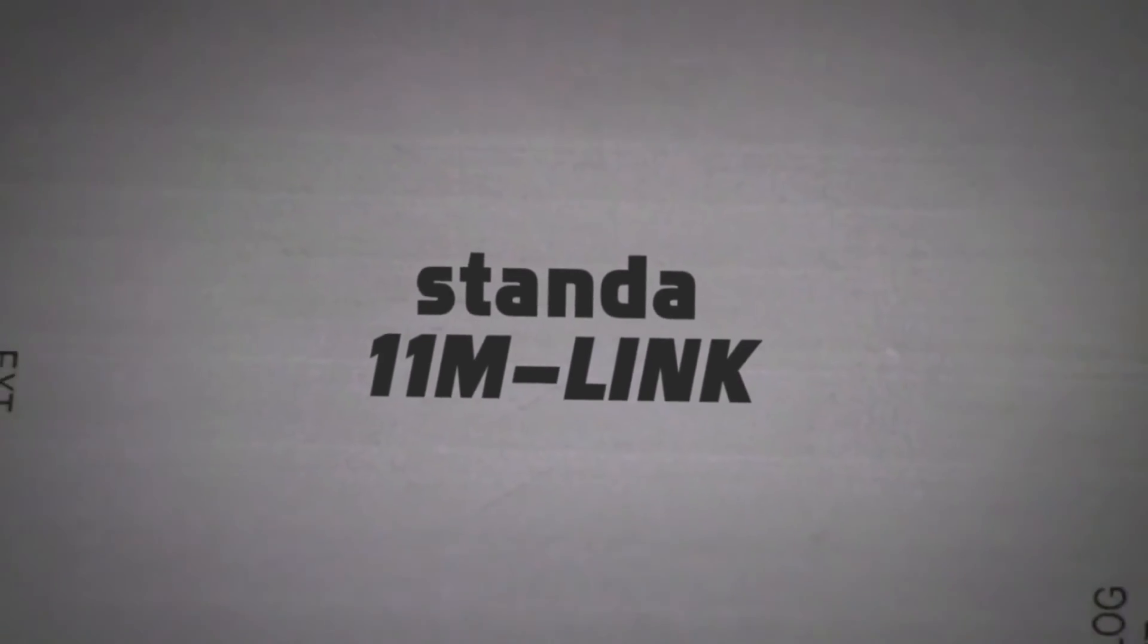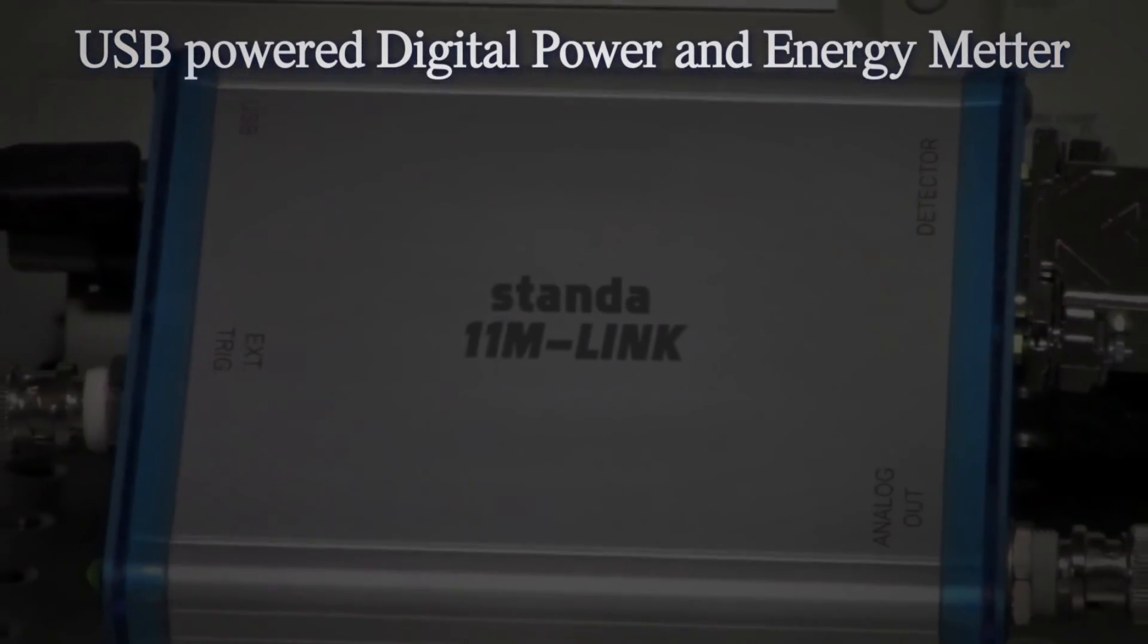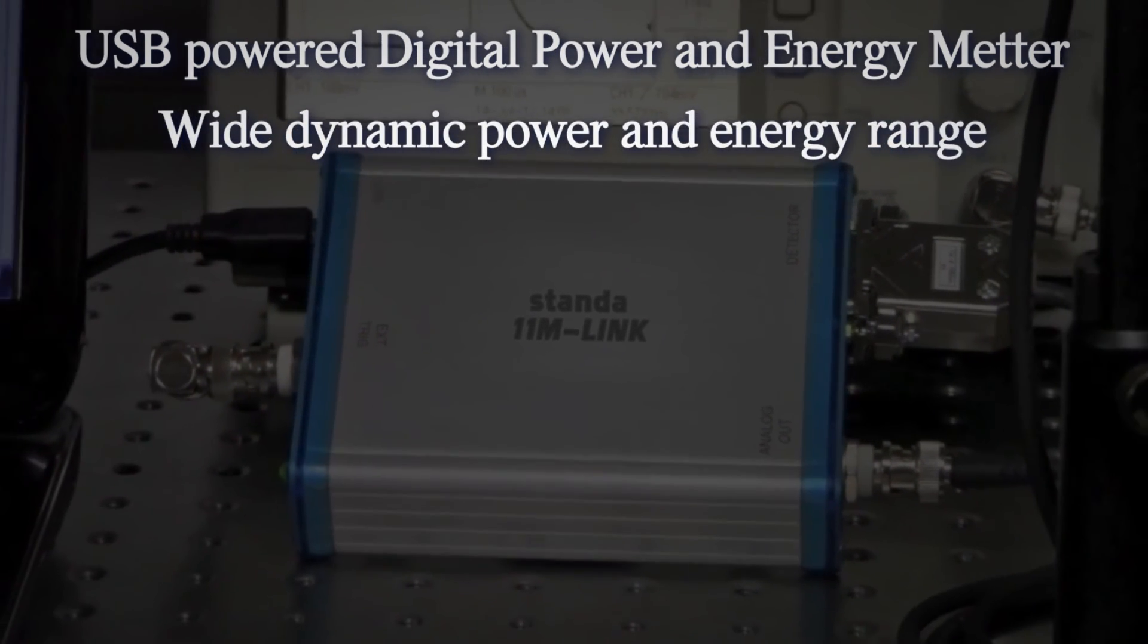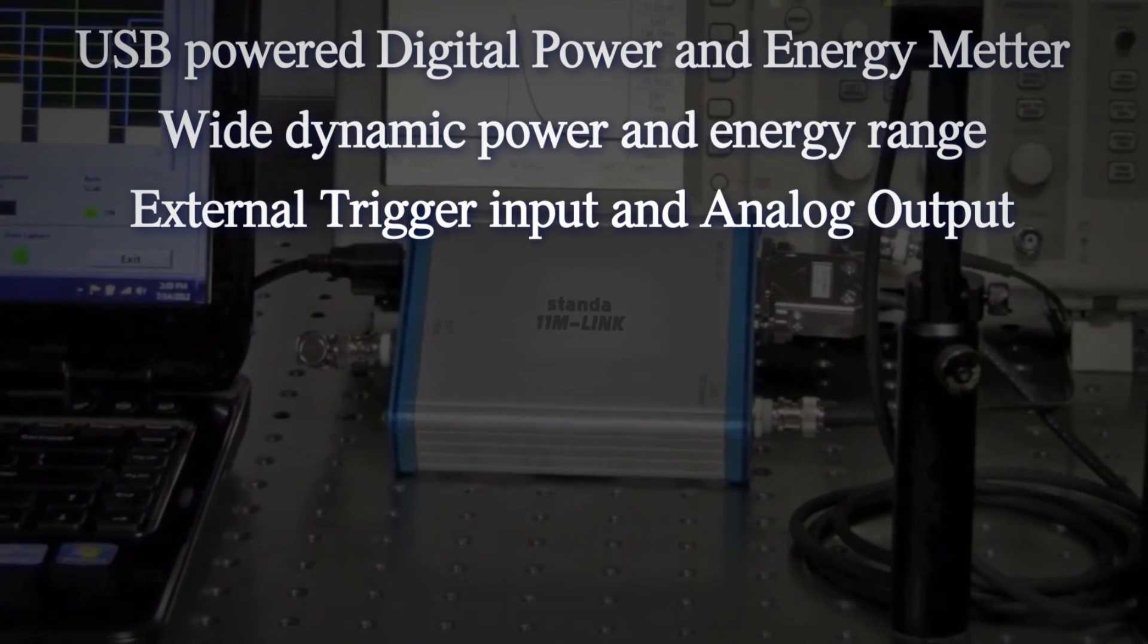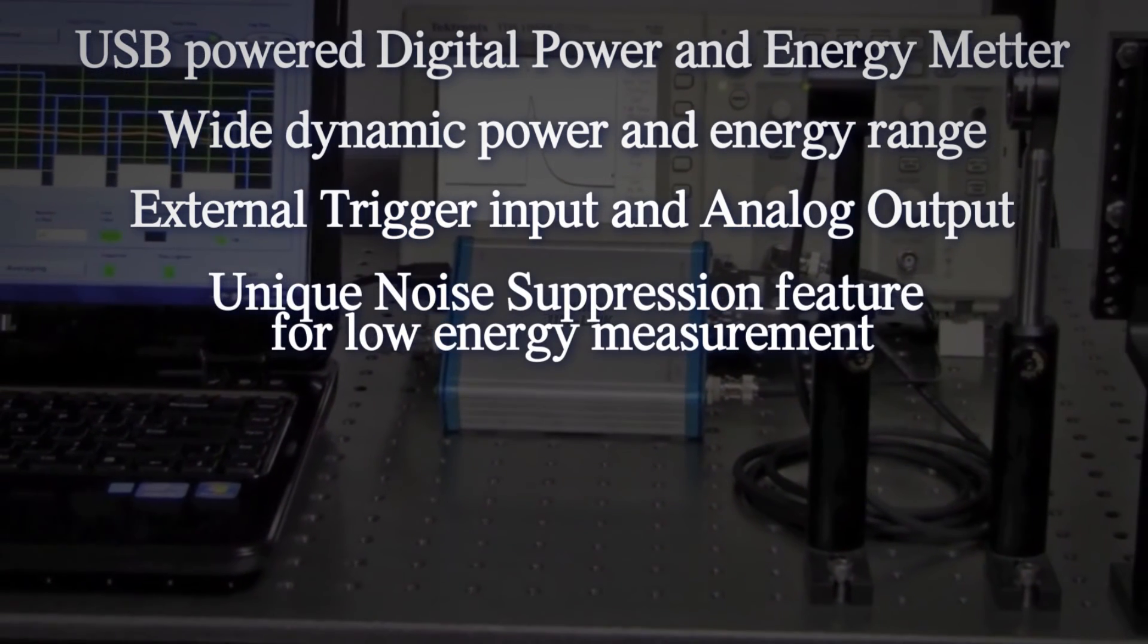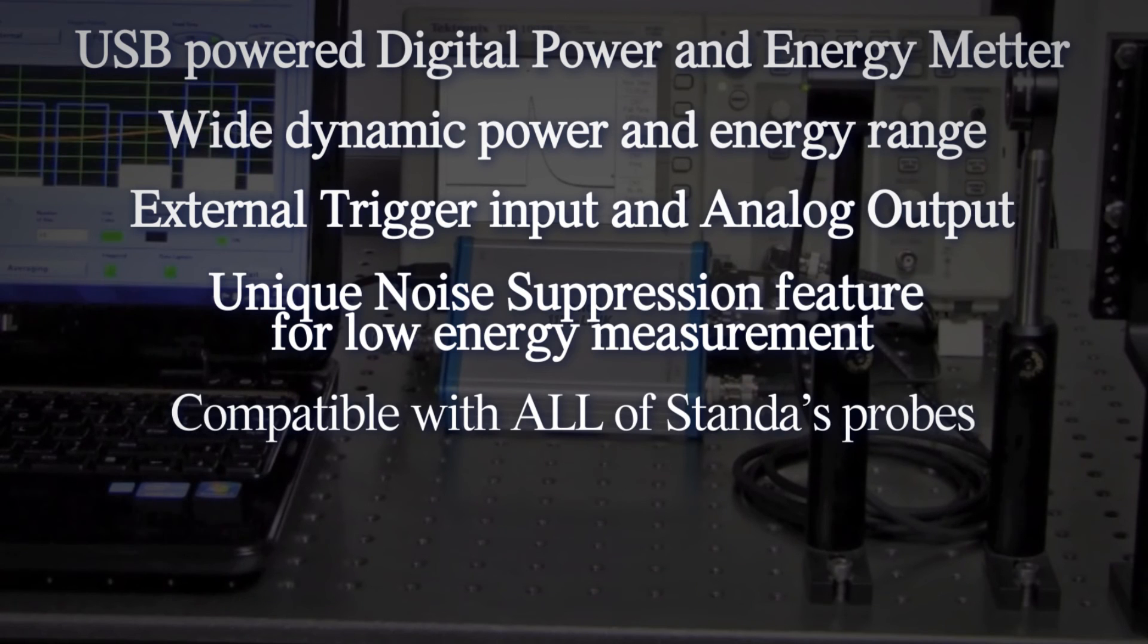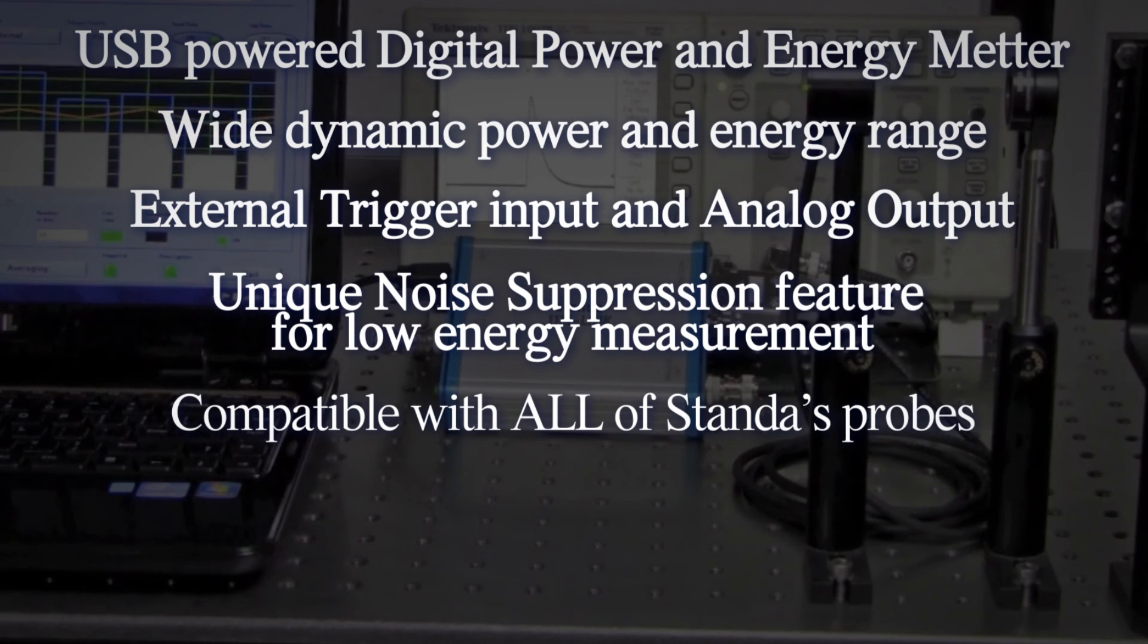Let's review the key features of the M-Link module. USB powered digital power and energy meter. Wide dynamic power and energy range. External trigger input and analog output. Unique noise suppression feature for low energy measurement. Compatible with all of Standa's probes. Field upgradable firmware. Powerful standalone LabVIEW application software.